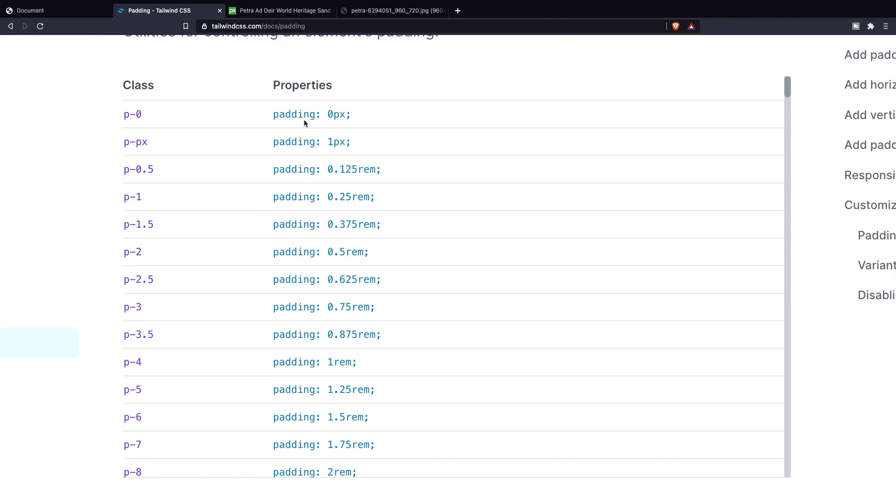Inside this list you can see that the padding starts with 0.5 which will have a padding of 0.125 rem. So one padding as you can see right here stands for 0.25 rem.